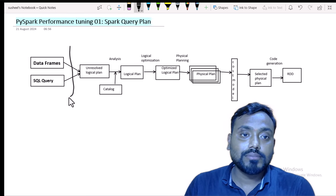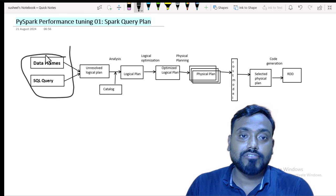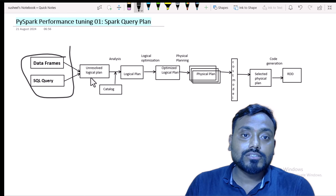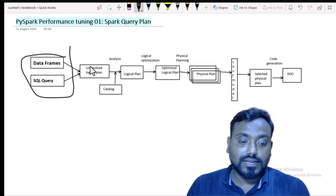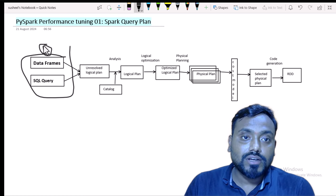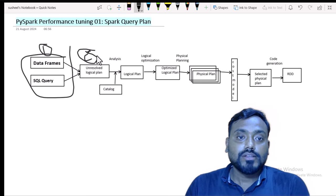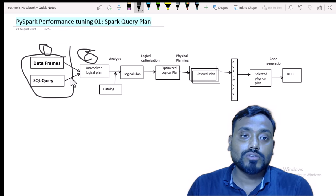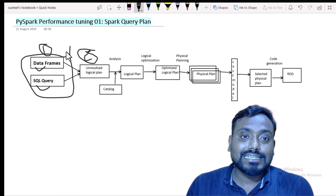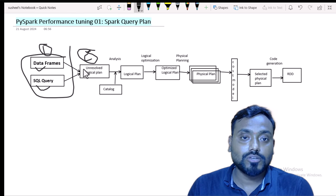First we will have the DataFrame and the SQL queries, which will be executed and fired. The first thing that will happen is it will create an unresolved logical plan. Inside the unresolved logical plan, from step 1 to step 2, it is only checking the syntax of whatever we are writing inside the SQL query or the DataFrame.